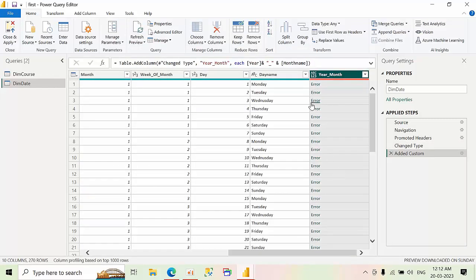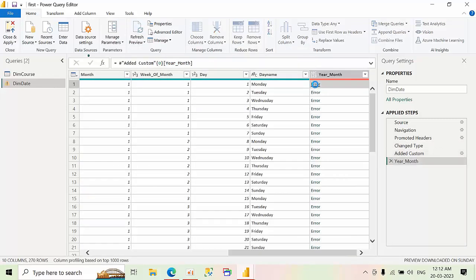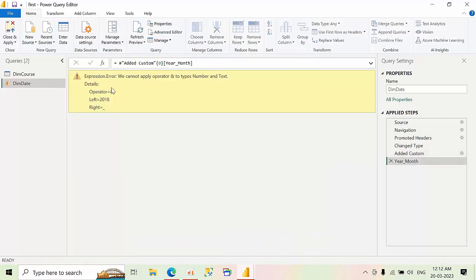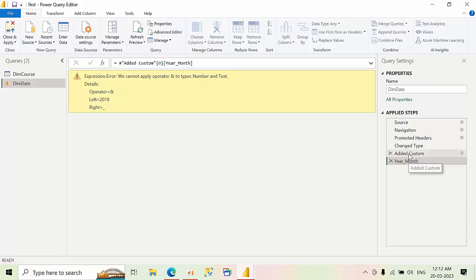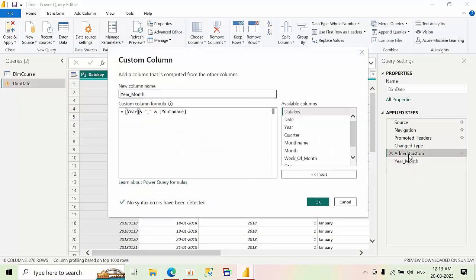See, we got an error. What is the error? Let's see that. Click on that error. See, we cannot apply operator to the types number and text. It means it is saying that you cannot merge columns which have two different data types. So for this, click on here again, back to our custom column.